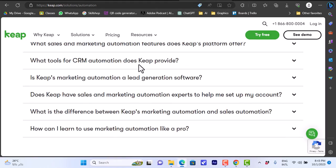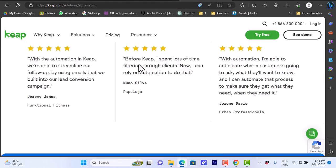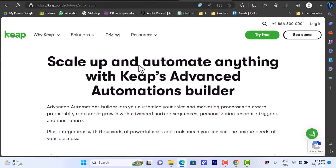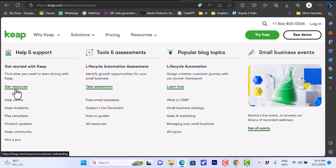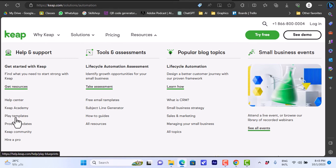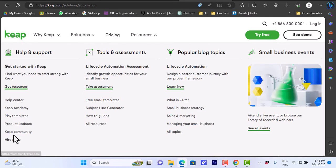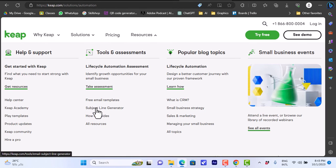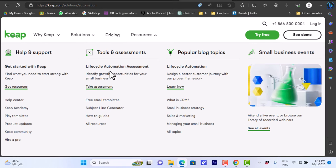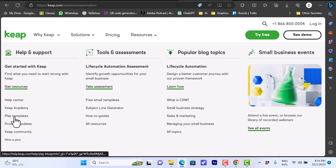Here also we can view the resources we didn't go over that. Here you can get started, get resources, you can go to the help center to talk to representatives. We can go to Keap Academy to view tutorials, play templates - you can view templates here that's pretty cool we'll go through that. Product updates, Keap community, and hire a pro. Here you can learn more about what is CRM, small business strategies, sales and marketing, managing your small business and the topics. Let's go to the templates here to view their templates.